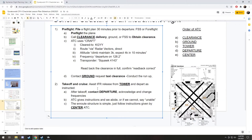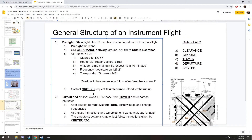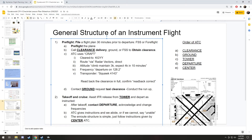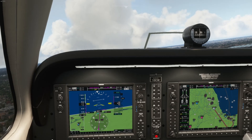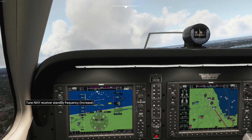They say contact departure — luckily I've already set my departure frequency: 128.2, the same frequency given in the clearance. Time to switch that up. I'm going to acknowledge and change frequencies. After this, I basically just do what air traffic control says. That is the crux of getting in and out of a terminal area under IFR — follow these procedures, do what they say, and you're going to be fine.